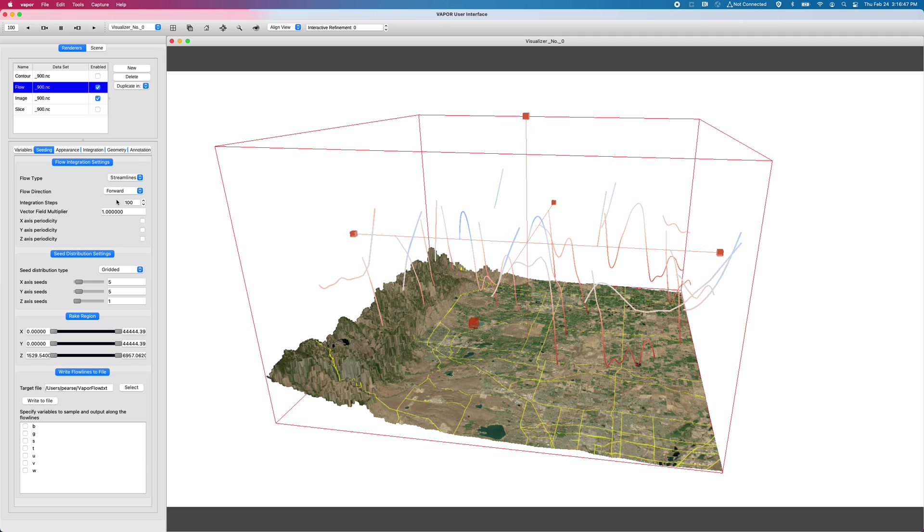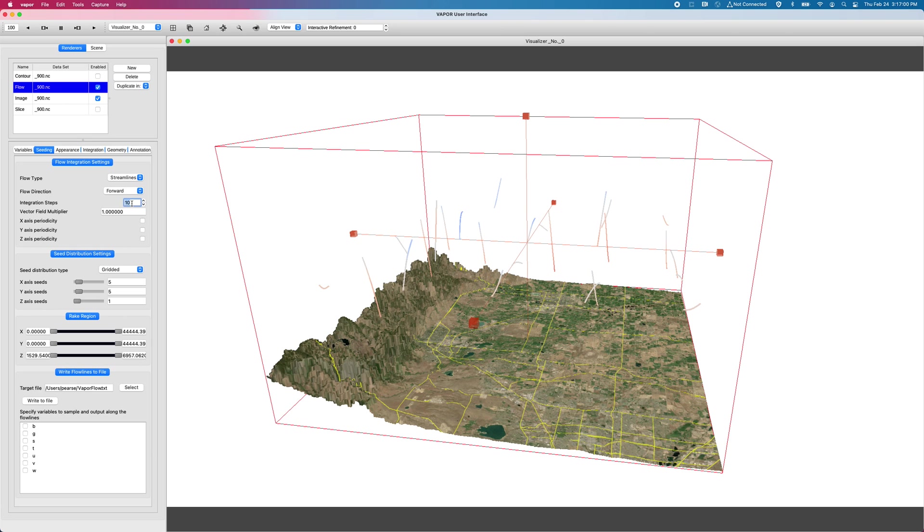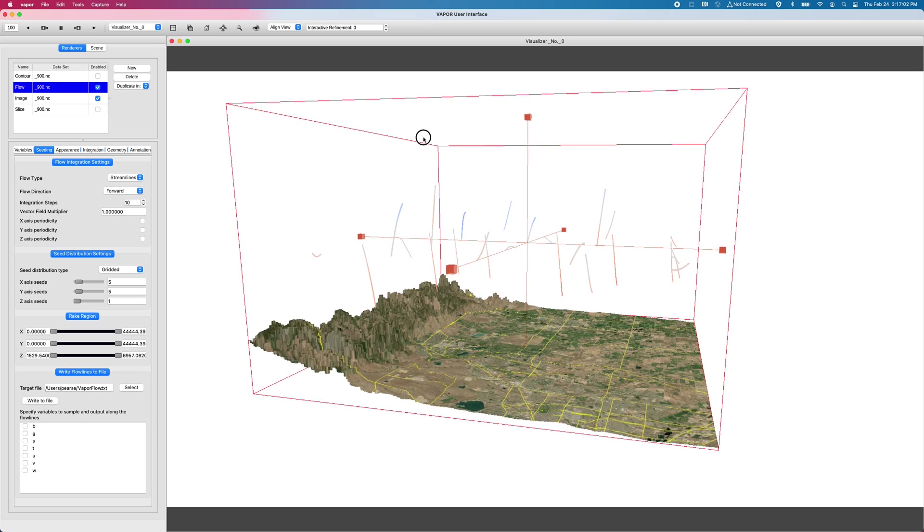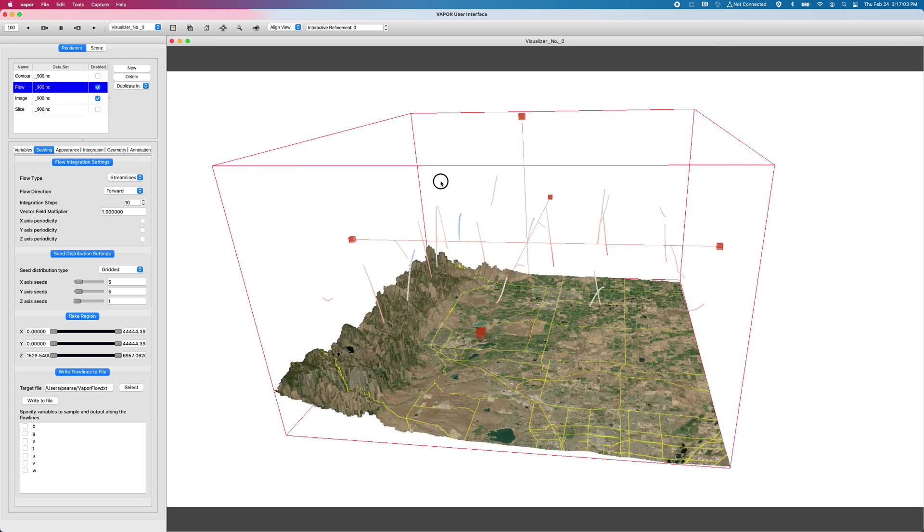Let me go to my seeding tab to make some modifications to that, make it a little bit more clear. So I'm going to do fewer integration steps. Let's just do 25 integration steps. Make these guys a little shorter or maybe, let's see, let's go down to 10.